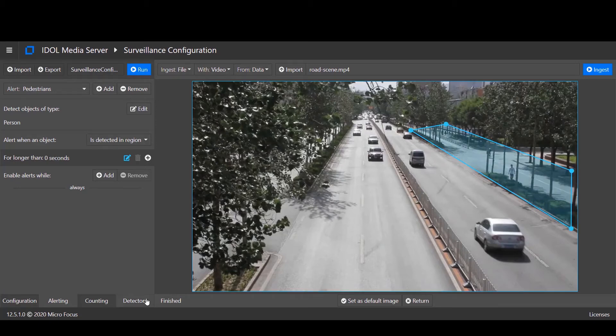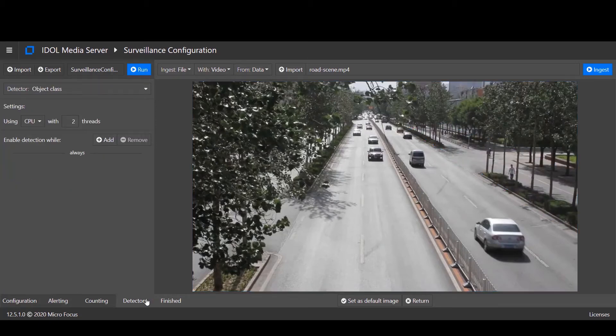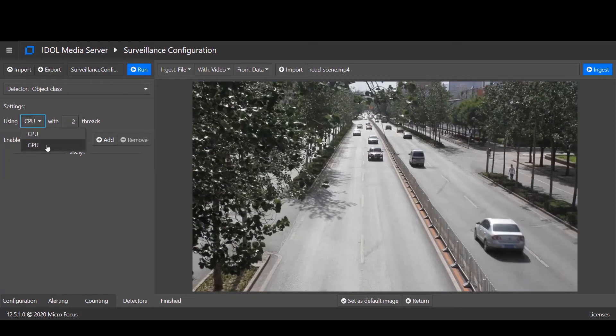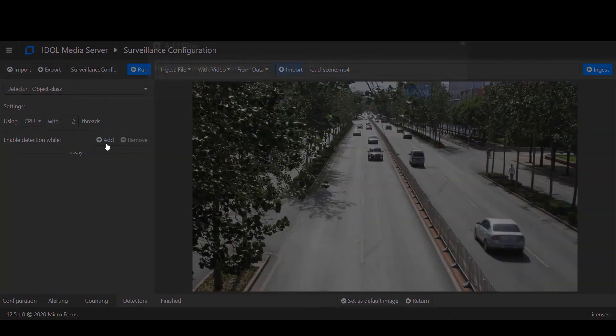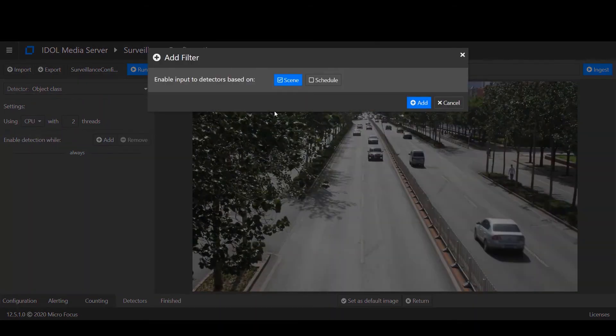Now we will review the configuration of the underlying detection algorithm. Object class recognition has the option of running using GPU or just CPU. Here we'll use the default two threads.